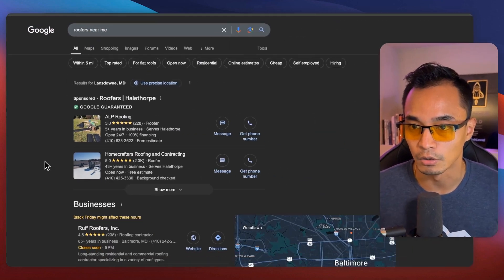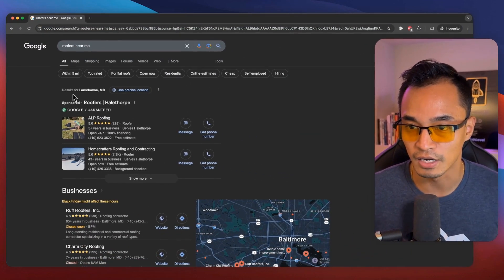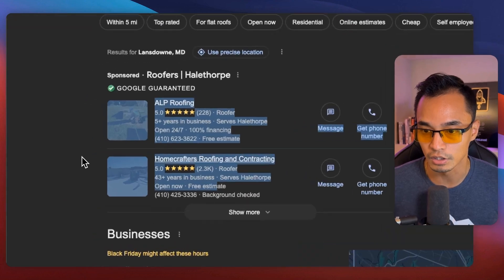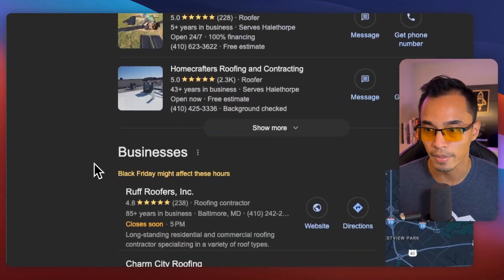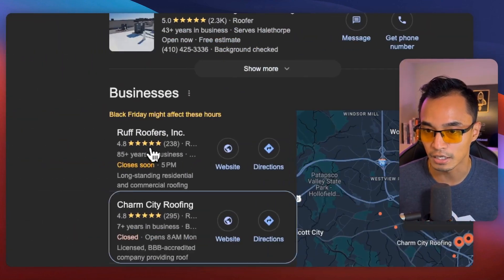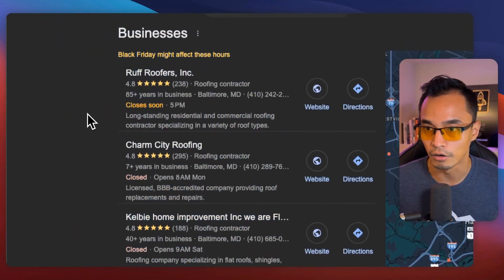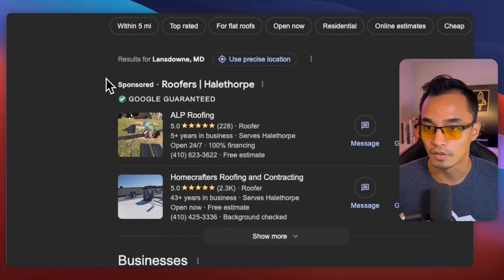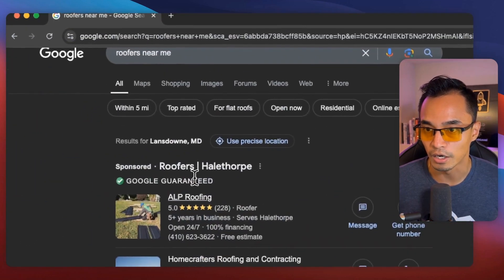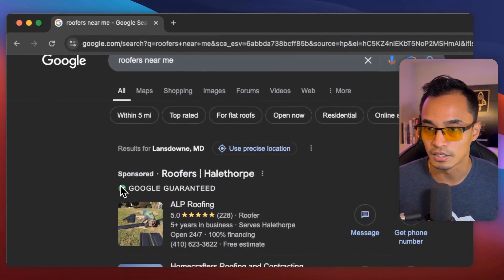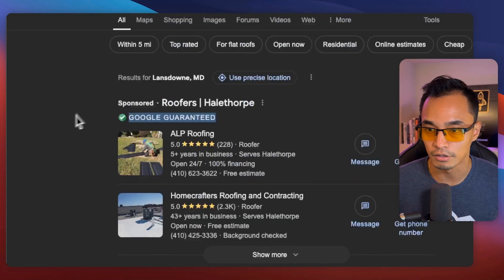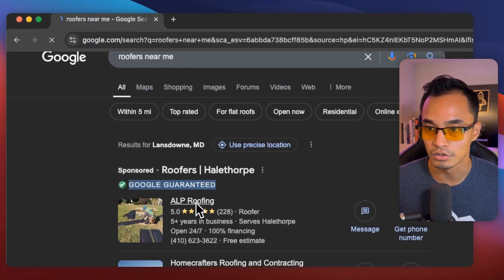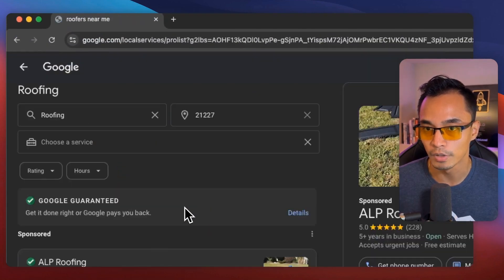So the first thing I see is these two listings here, right? And then I see a map here on the right hand and then more listings down here. Alright. So this is what we're going to be focusing on right here where it says Google guarantee. So let me click into one of them.